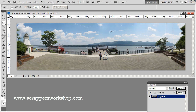Now look how much better that panoramic edge looks — nice square edges, everything's filled in. Granted it isn't perfect; it didn't do a perfect job in every spot, but now I can use my clone stamp tool to just fix up those areas and make it a little bit better. It saved me a ton of time and made me a much better panoramic picture.